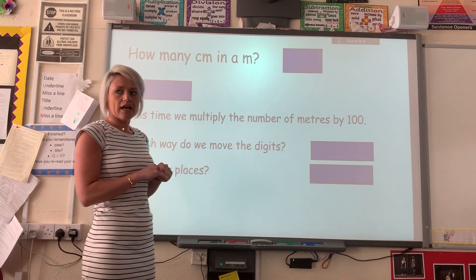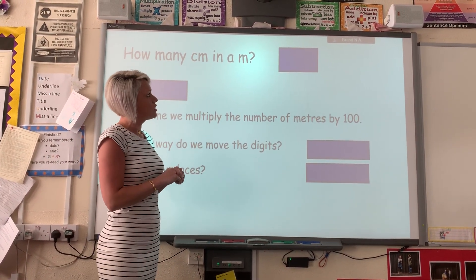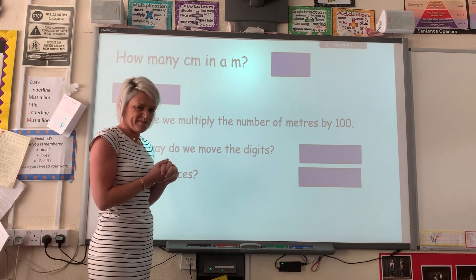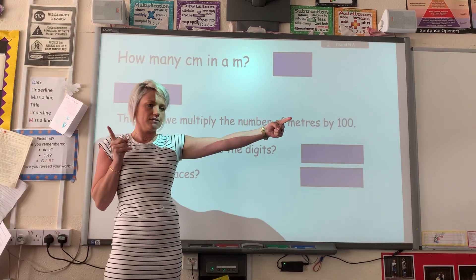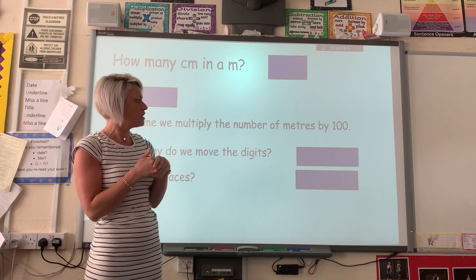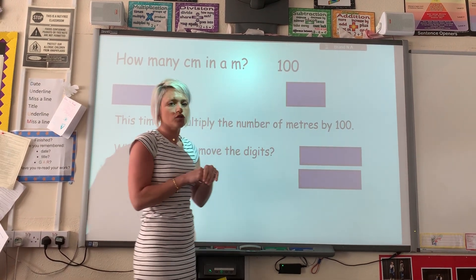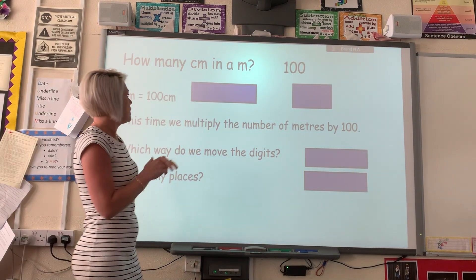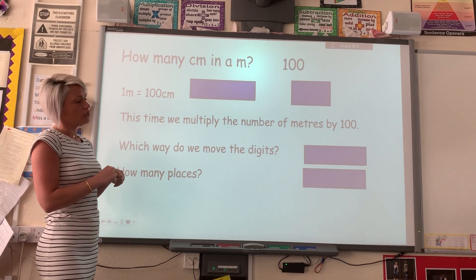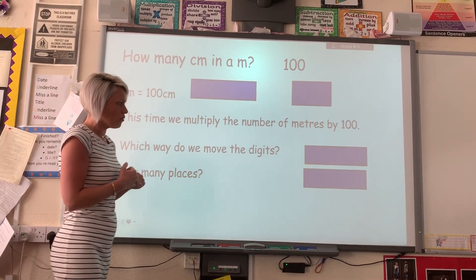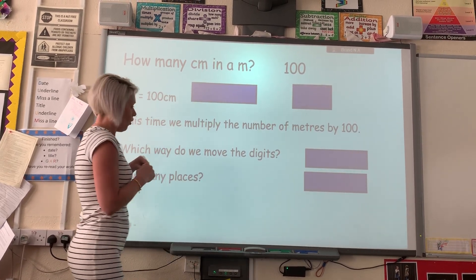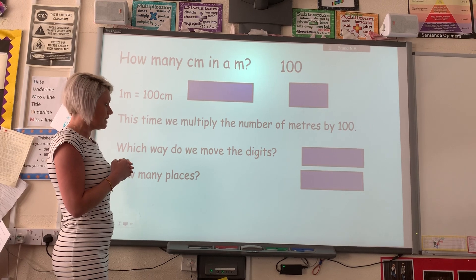The next one we're going to look at is converting centimetres into metres. Does anybody know how many centimetres there are in a metre? Think about the metre ruler — it's 100. So 1 metre equals 100 centimetres. This time, because it's 100 times bigger, we're going to multiply by 100. Let's see if we can work out how many places and which way.